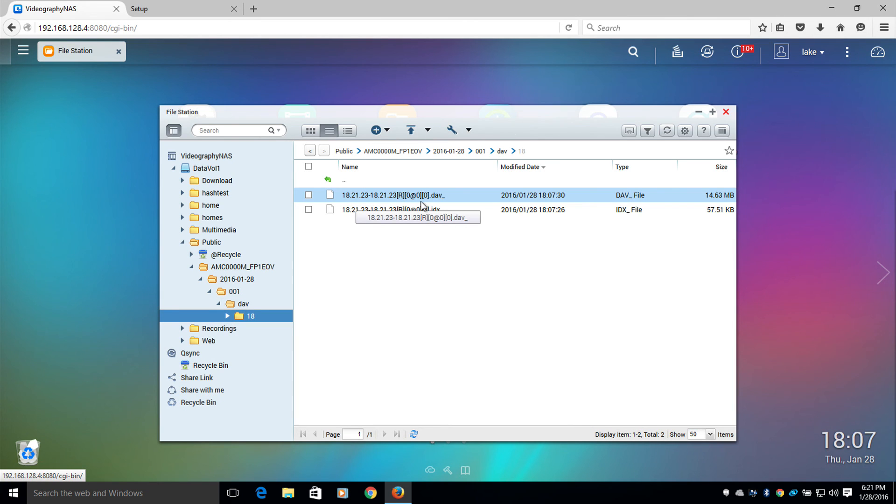Note that your NAS will need to support NFS for the NAS to function properly. If your NAS only uses SMB, please see the FTP to NAS configuration video.